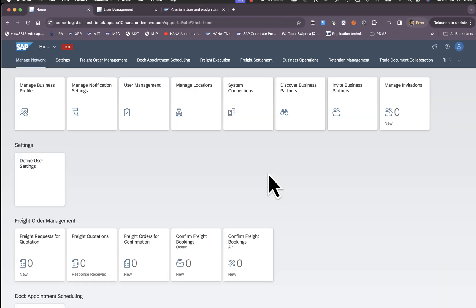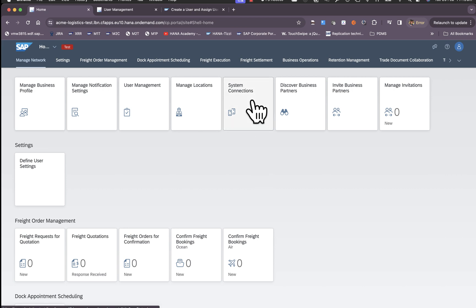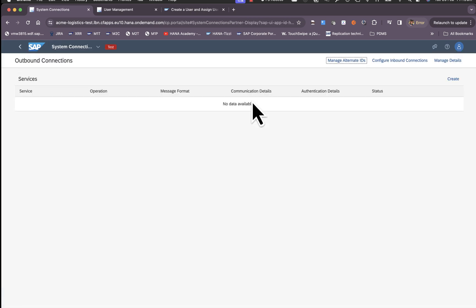Once the user is able to access system connections application, the user would launch the application here and then click on manage details.